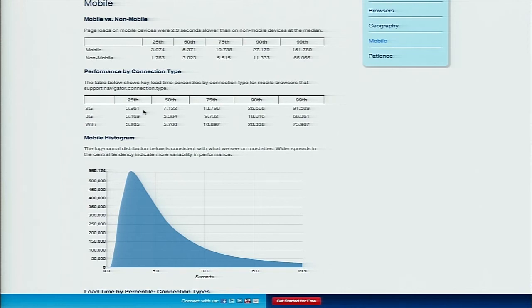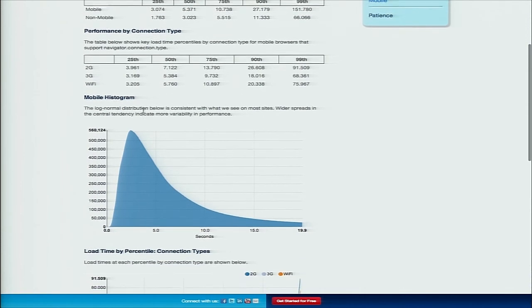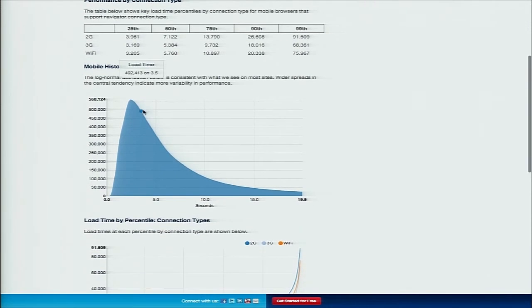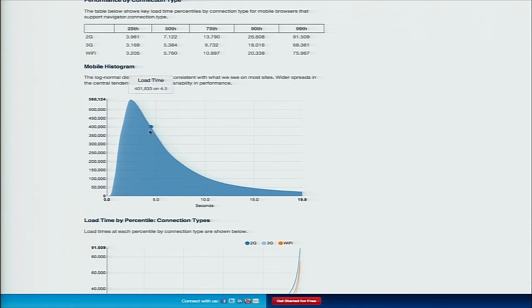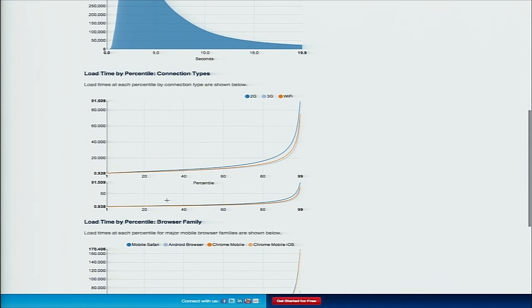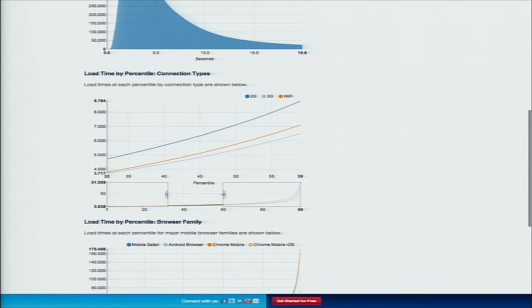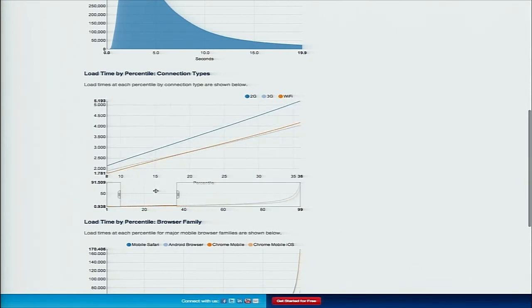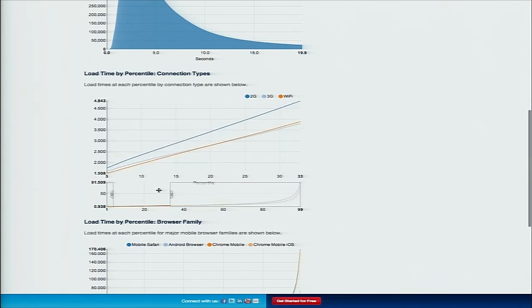I'm not sure why we don't have 4G data here, but for the values that we had data for, we published them here, so that's 2G, 3G, and Wi-Fi. There's the overall histogram. Like you've seen in some of these previous ones, we have it broken out on every percentile by connection type, so you can scrub along here and see how this changes as you move through the different percentiles.